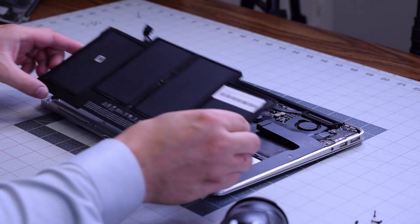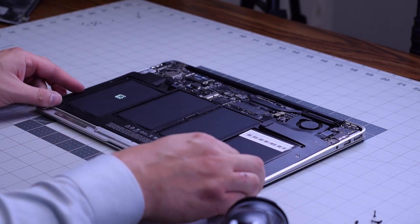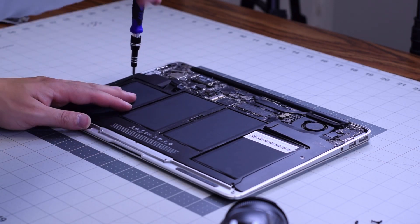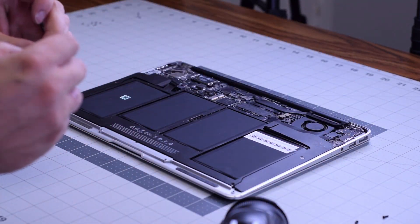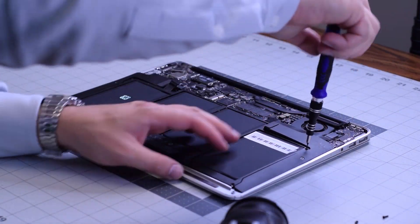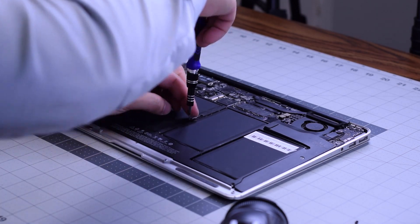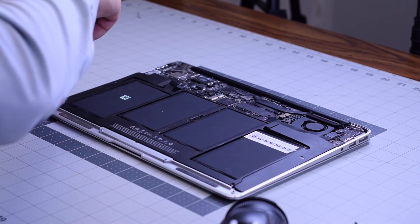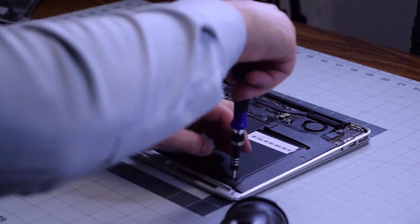Put the battery back on top. Secure the battery with the five T5 screws - one in the center and four in the corners.